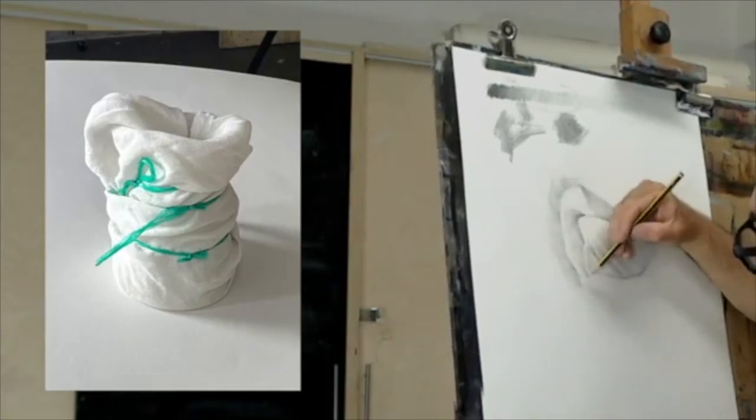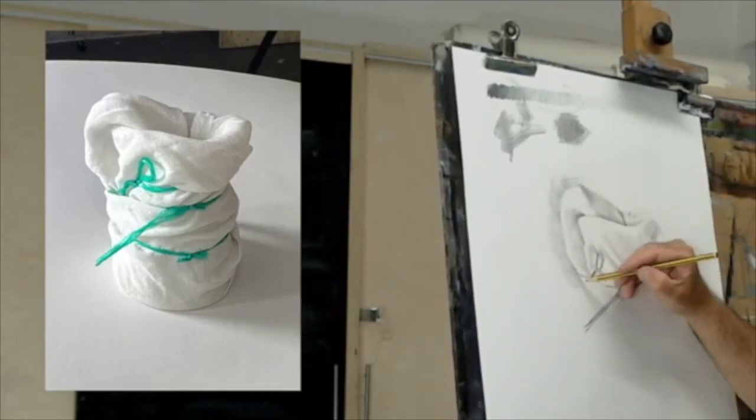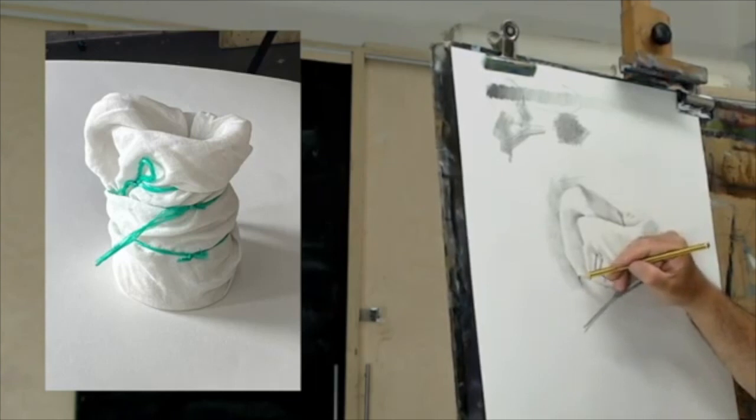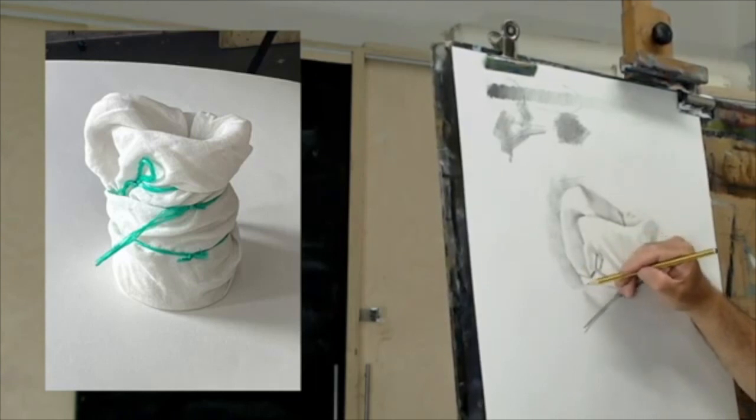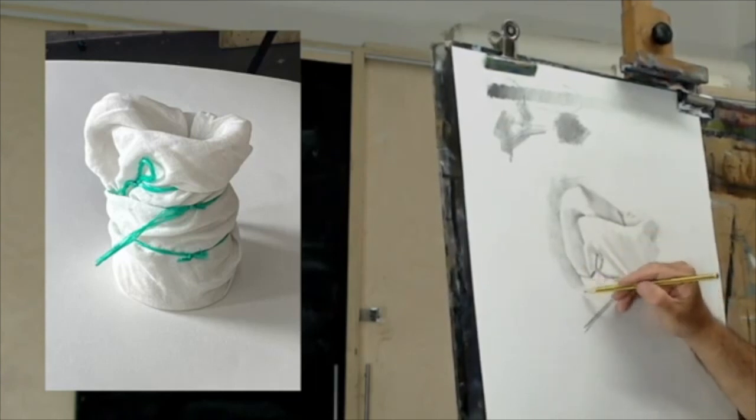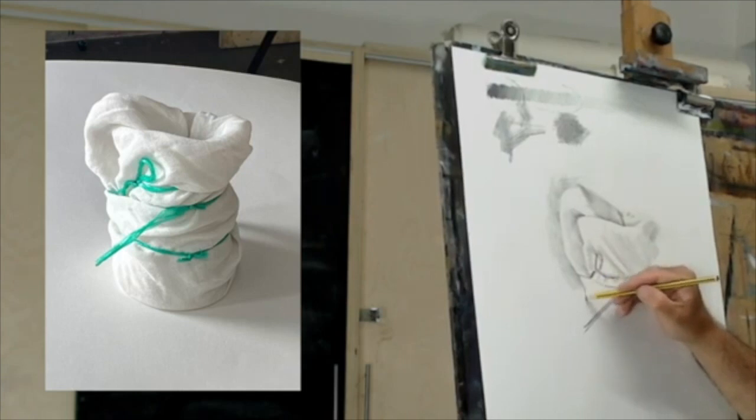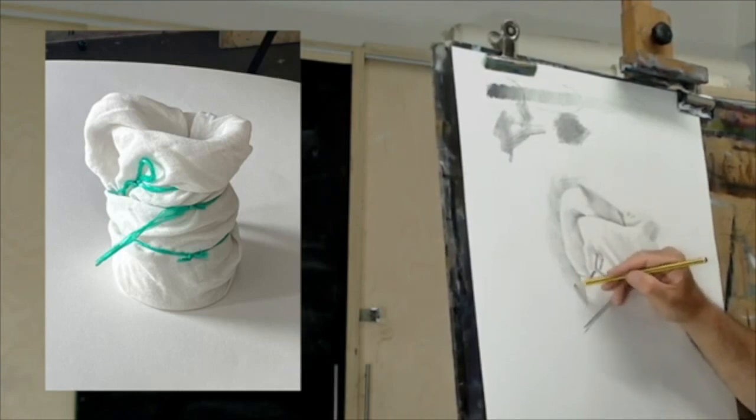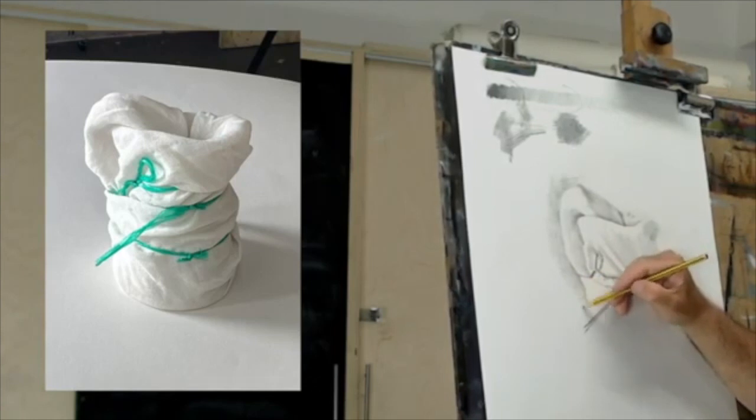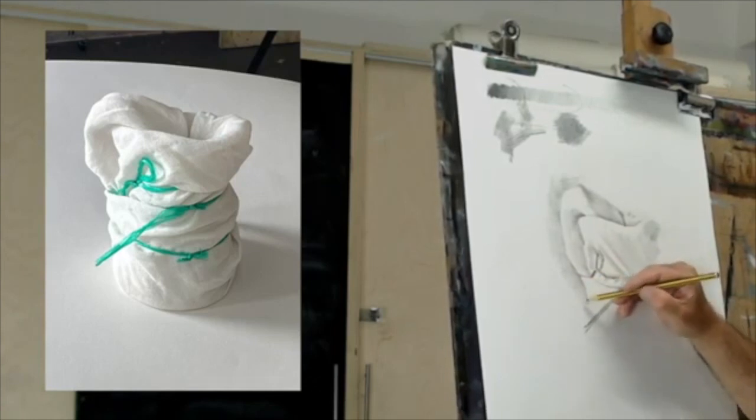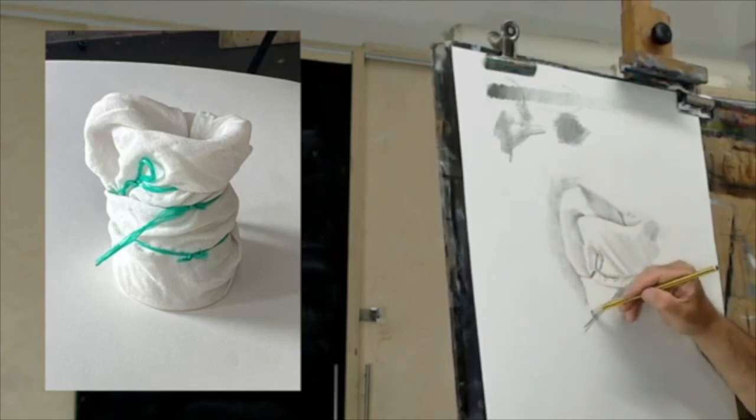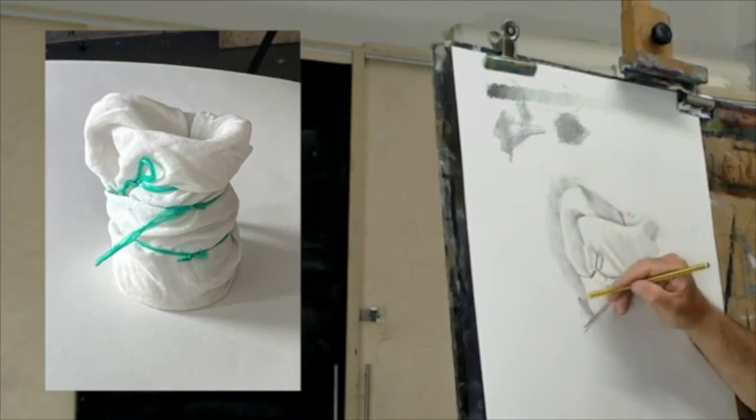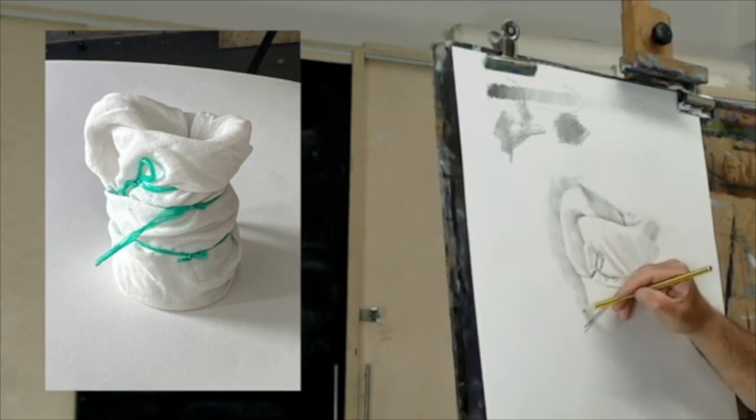Here's a really interesting junction because this is a moment where we've got real definition between the object and the background. The background is particularly darker at this junction just in here. So again this idea of the hatched line gives you control over the tone obviously but it also gives you the ability to change direction instantaneously.